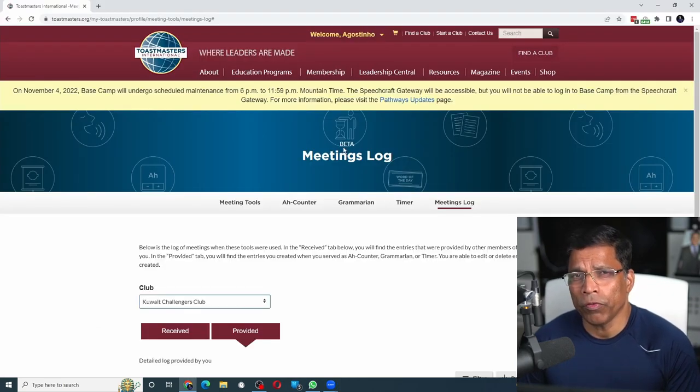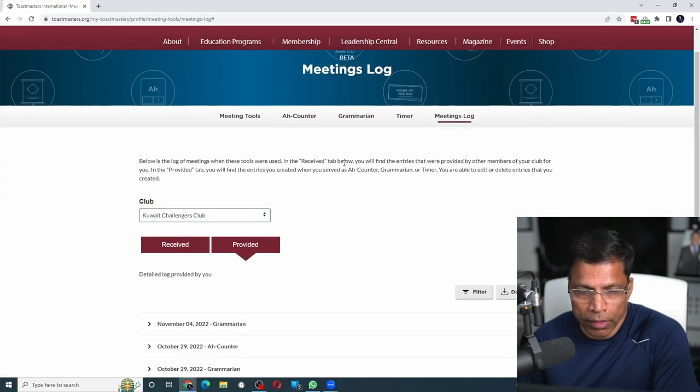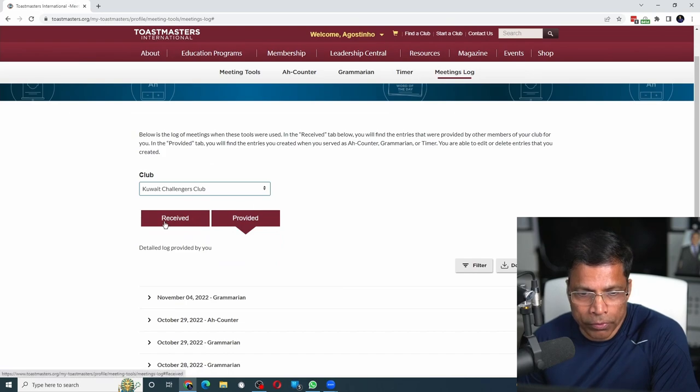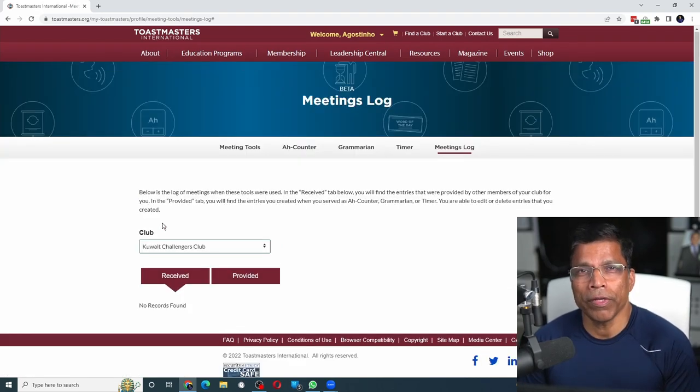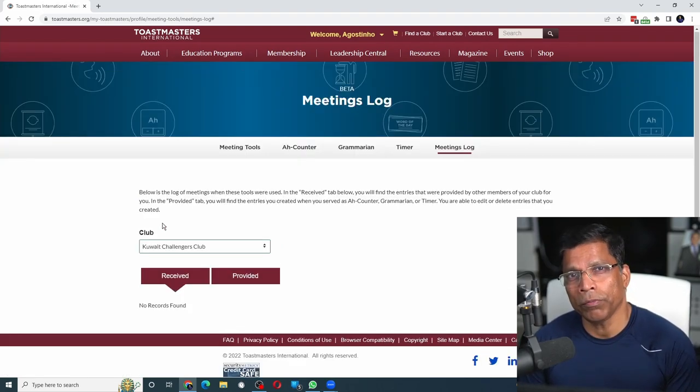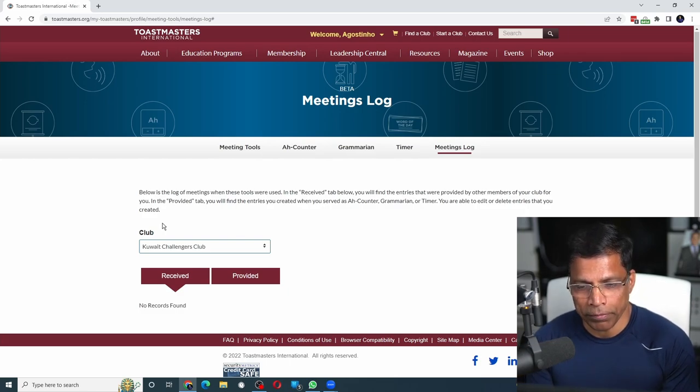In the same way, if you want to see feedback you've received, click on the 'received' option. In my case, I don't have any feedback that others have given me using this tool, so it's empty as of now.